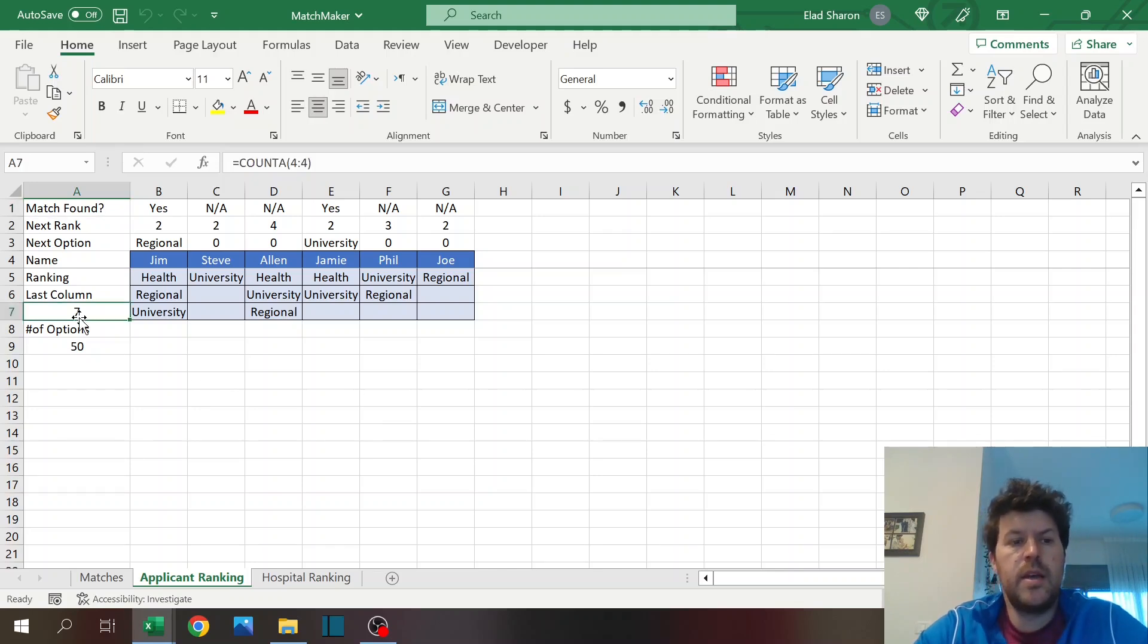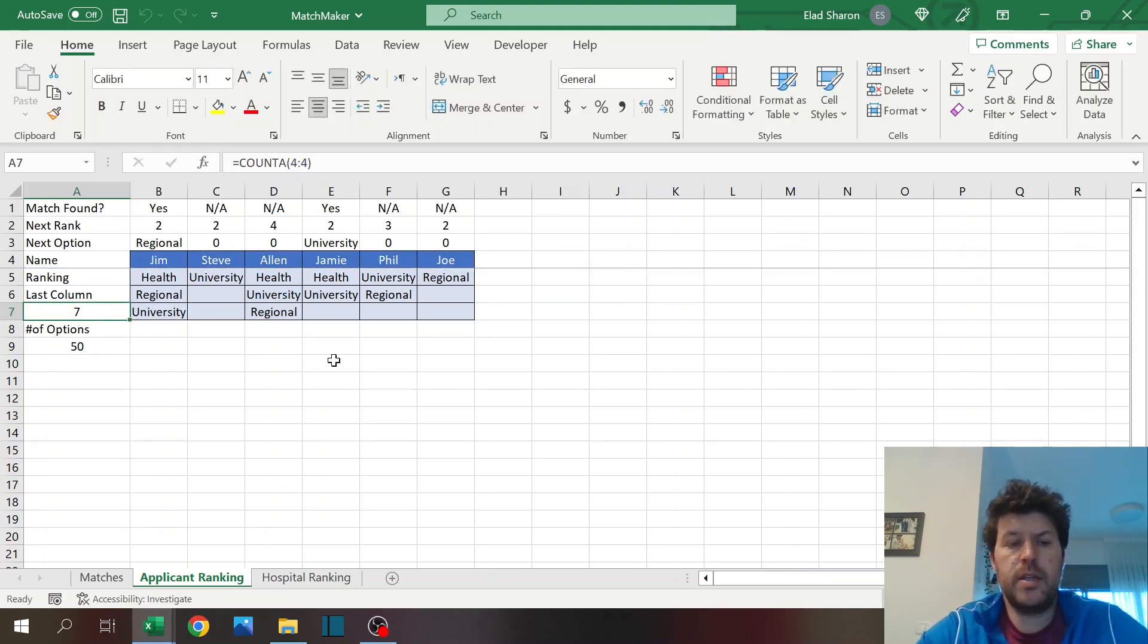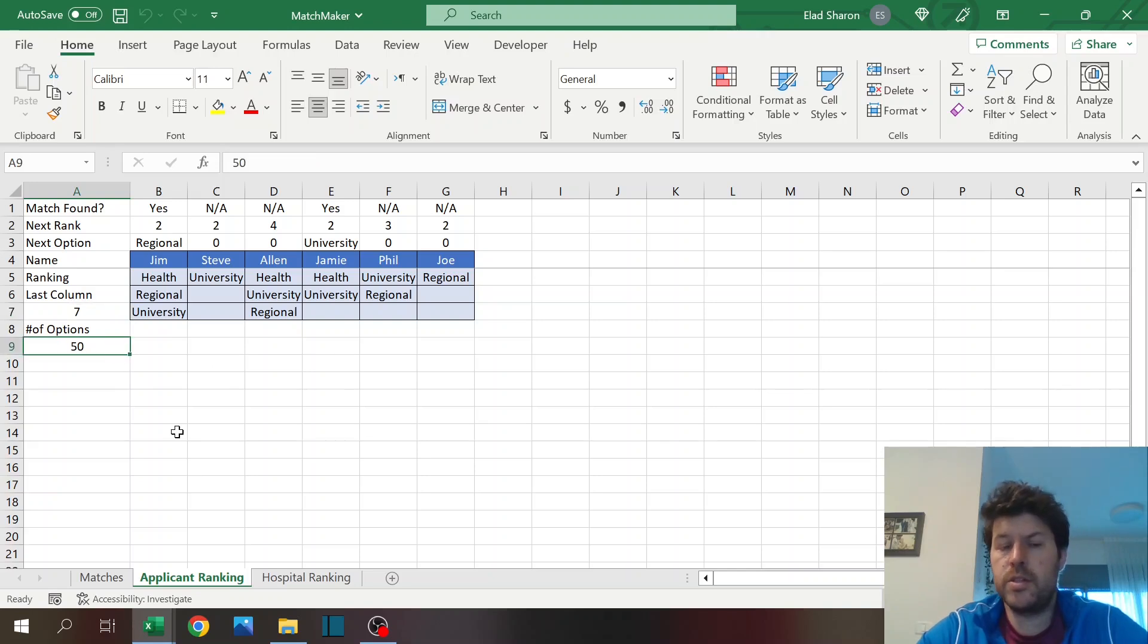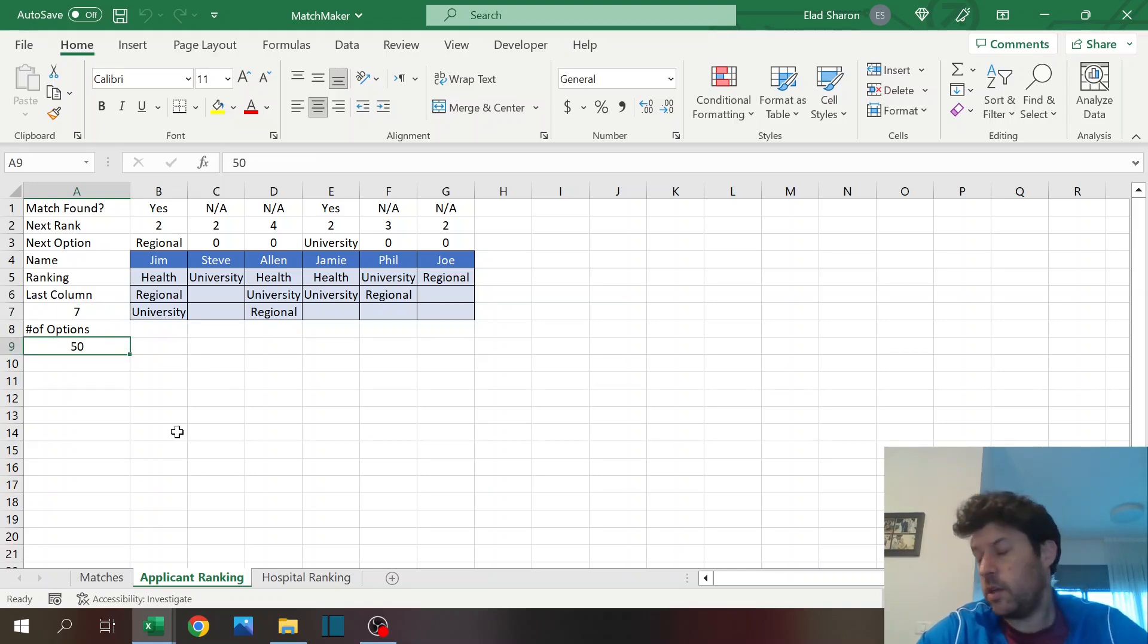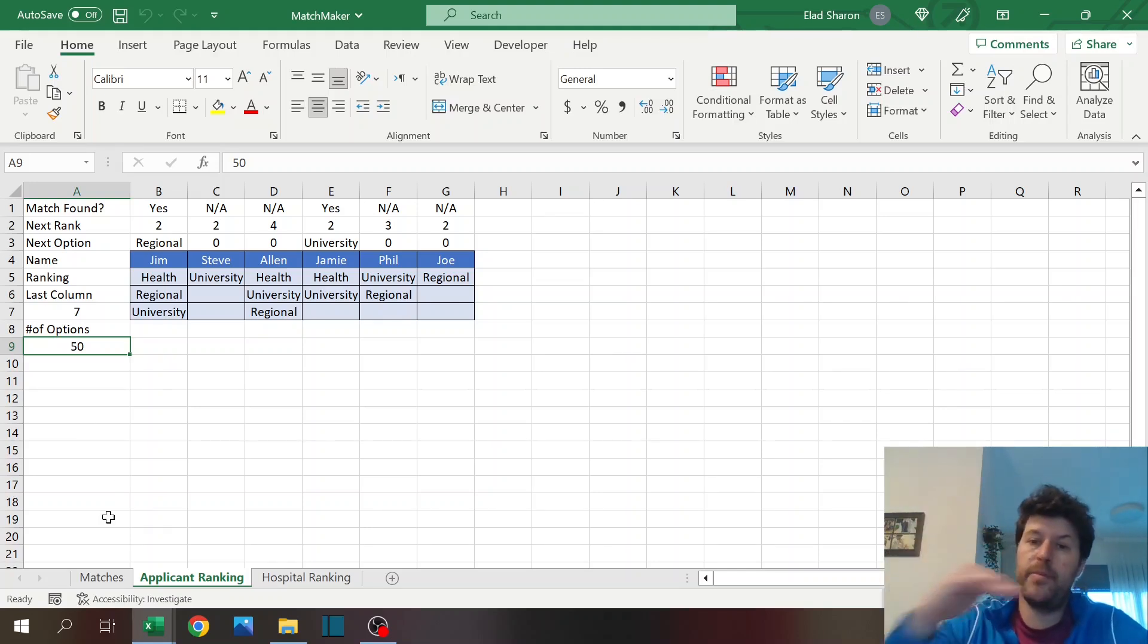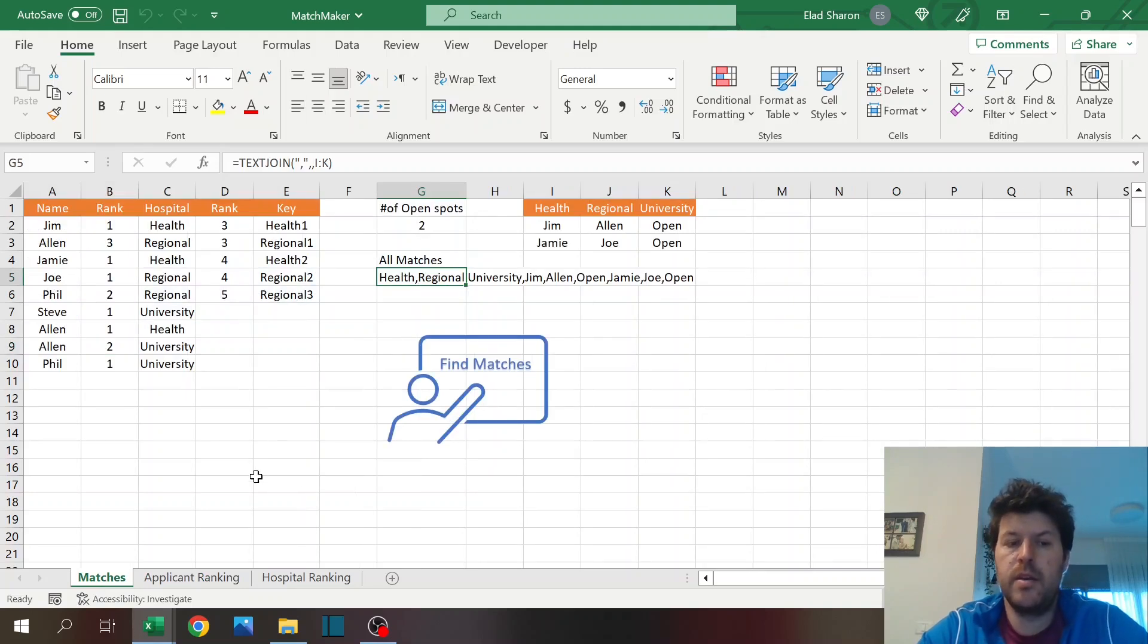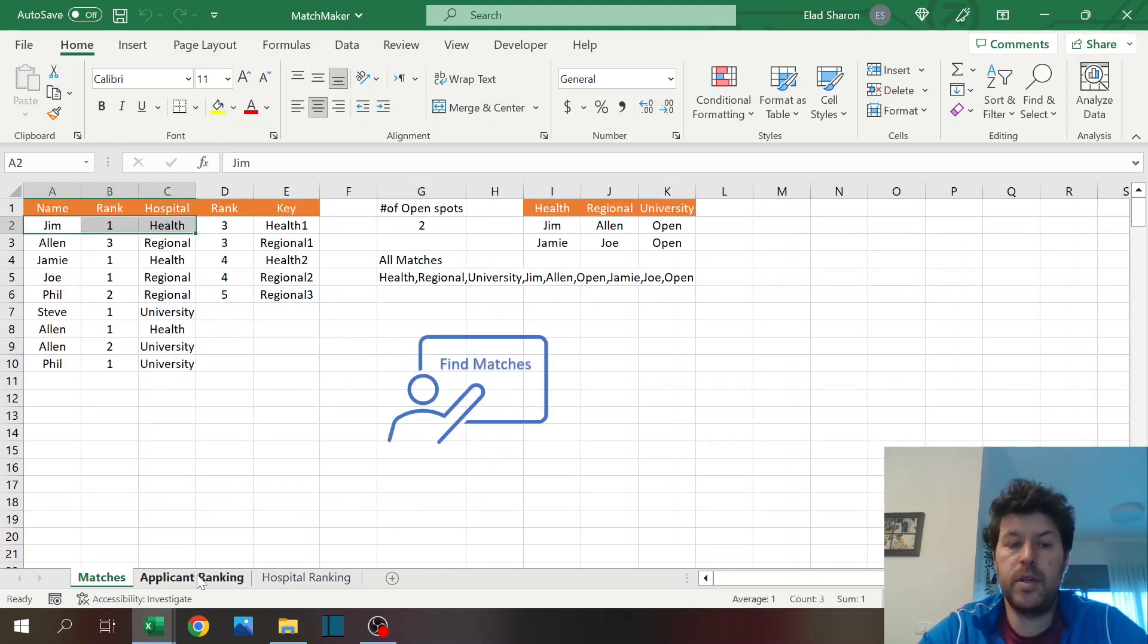I've already checked university for Steve and that's the only one that he has, so that's why there's no point to continue. All of these are going to help me in the VBA code. The last column is going to check how many names there are here, and the number of options, just a parameter that you can use.